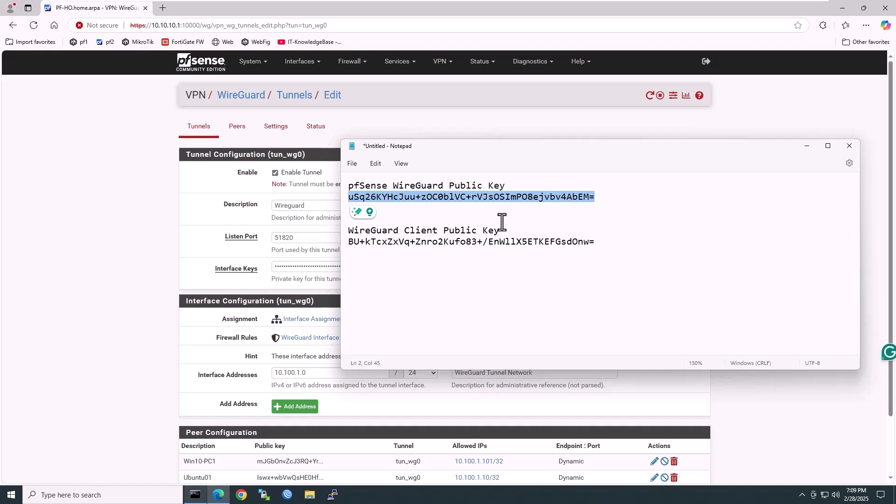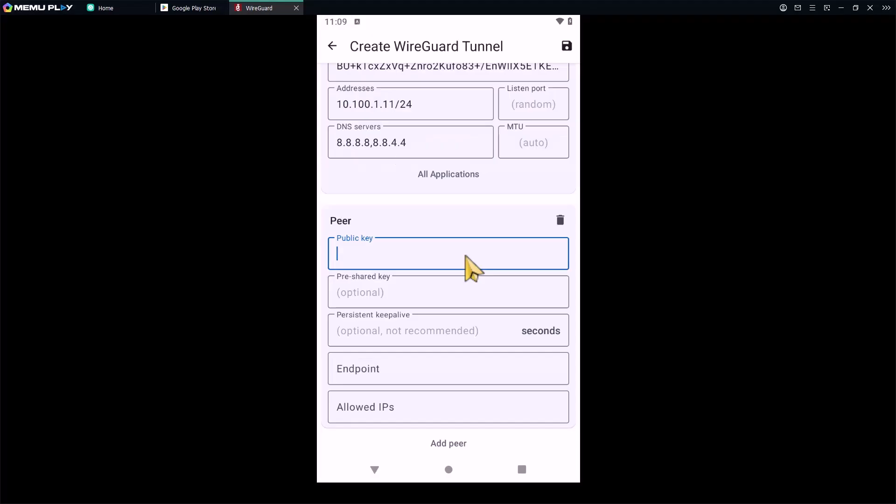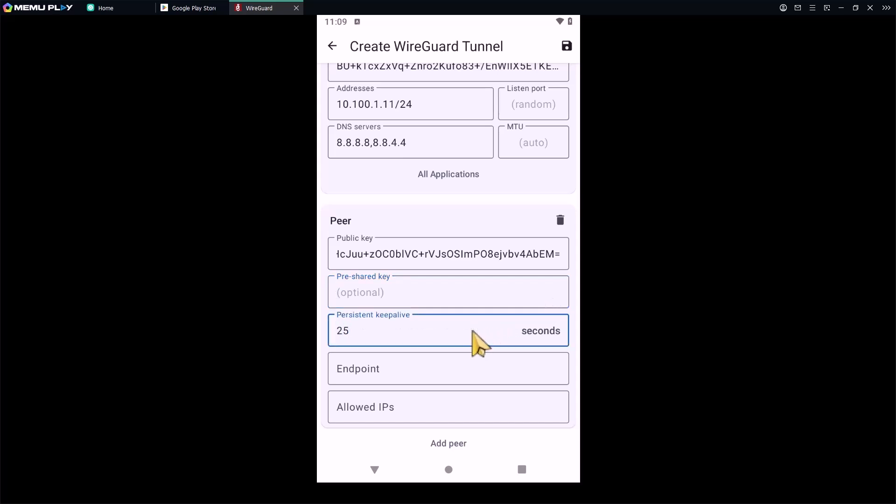Paste it in the notepad, now copy this public key, then return to the Android mobile device and paste it into the peer section public key field. For the pre-shared key, if desired, generate a pre-shared key to enhance security. We'll copy the pre-shared key from the WireGuard VPN server's peer section and paste it here later. For persistent keep-alive, I would type 25 seconds. This keeps the connection alive, which means the connection will send an empty packet to the peer every 25 seconds to maintain an active connection.